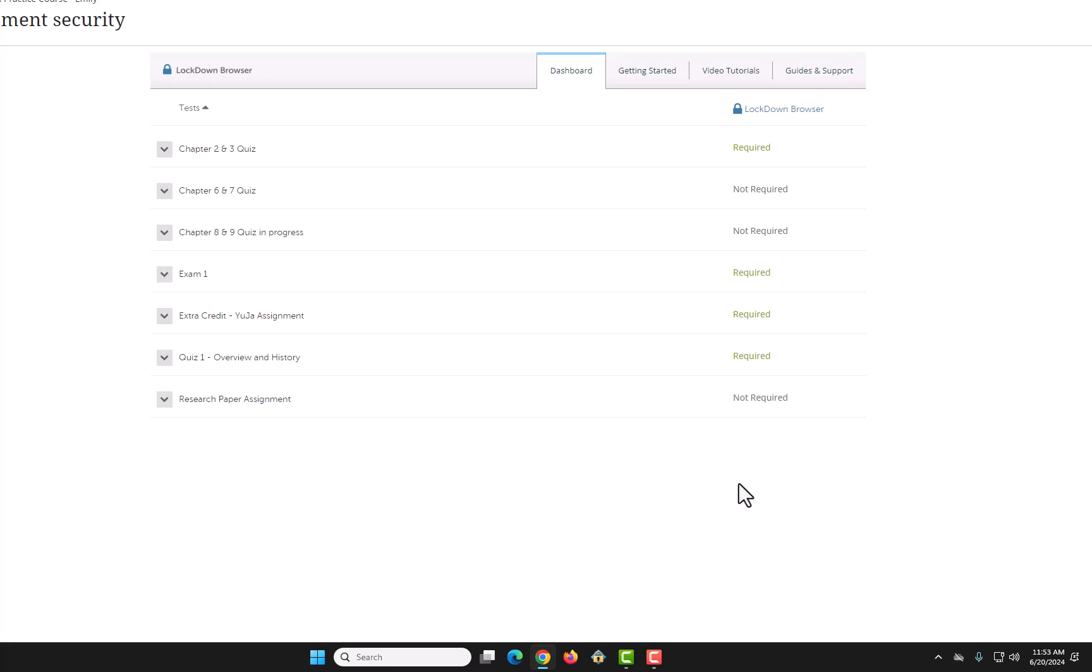All assignments, quizzes, and exams are listed along with their Lockdown Browser status. Select the drop-down arrow on the left of the assignment, quiz, or exam you would like to enable Lockdown Browser for.